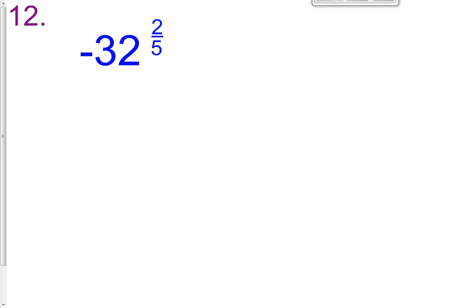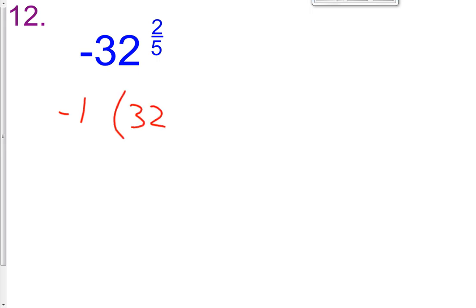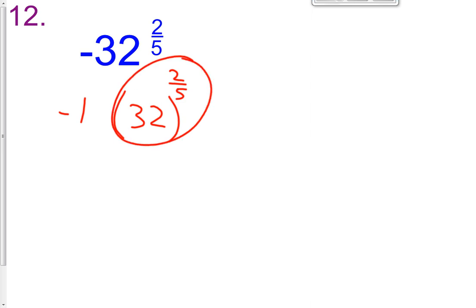Let's practice that one more time with problem number 12. Let's first talk about this negative sign — it can be kind of confusing. What's written here is different: we don't have parentheses, so it's not negative 32 raised to the 2 fifths. What it is, basically, is a negative 1 times 32 raised to the 2 fifths. So positive 32 is raised to the 2 fifths, and then at the end we're going to multiply by a negative 1.